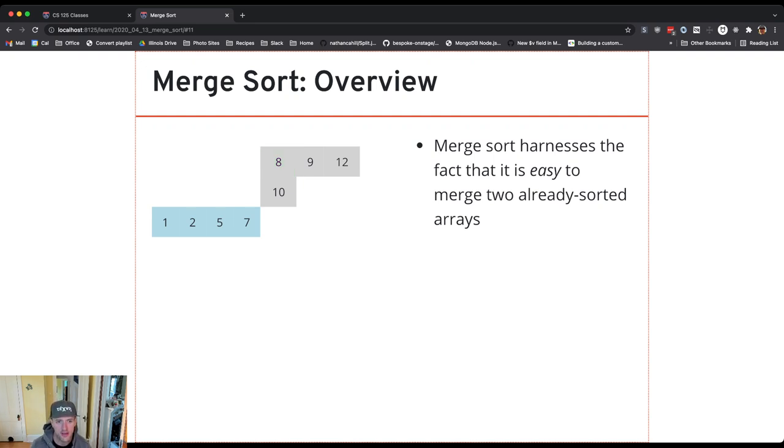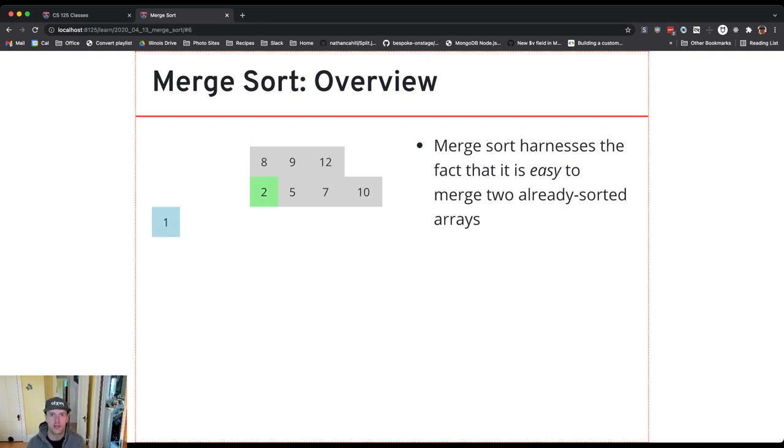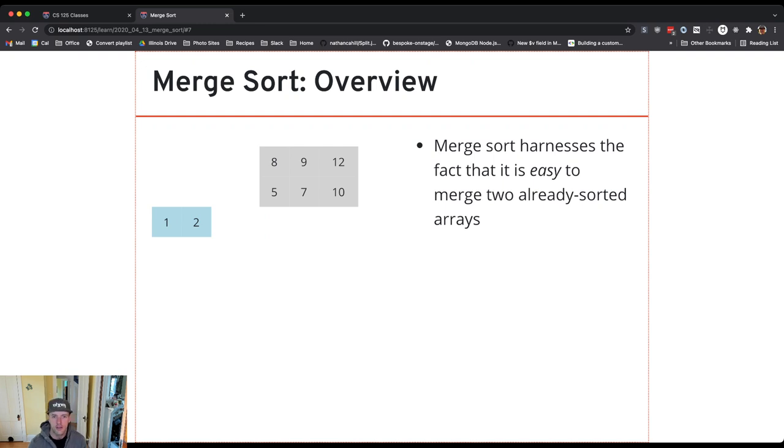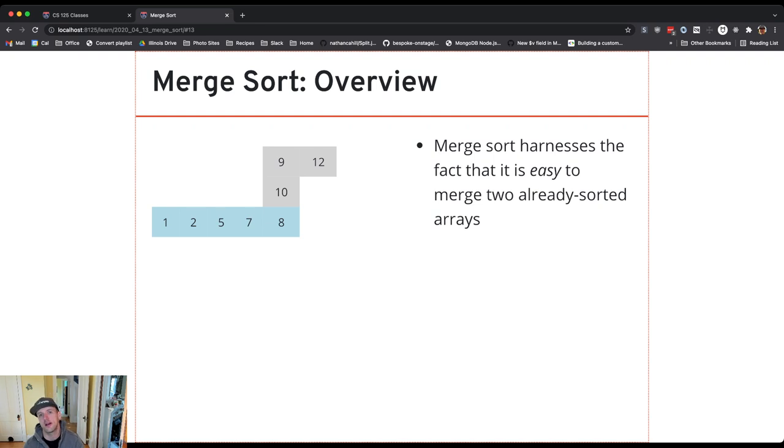And so if you think about this, so let's go through this again. I've got two arrays of size four. How many steps am I performing? Well, at every step, I do one comparison and I put one item into the merged array. So this turns out to take eight steps. So it's O-N where N is the size of the combined array.